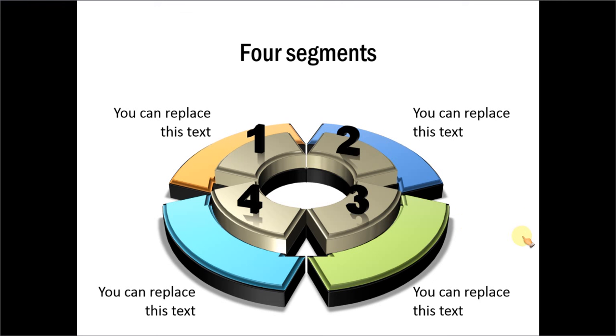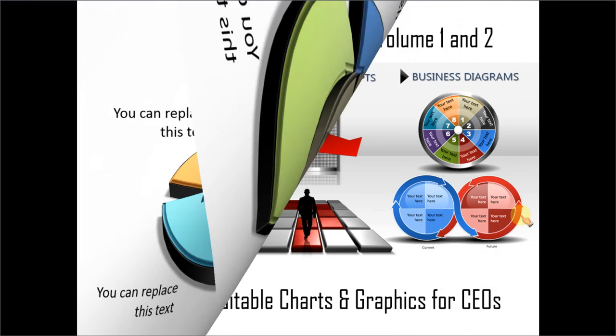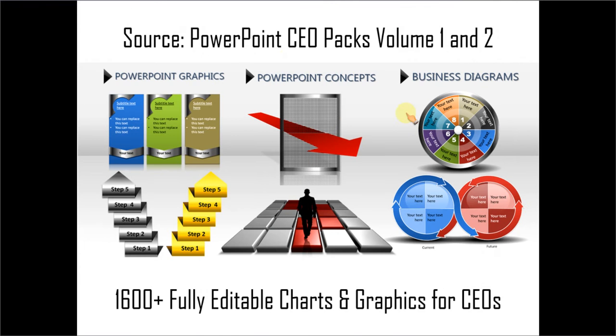Any diagram in 3D immediately draws the viewer's attention and makes your message memorable. If you are a busy business presenter who doesn't have the time to create these professional-looking graphics yourself, you can always consider purchasing our PowerPoint CEO packs volume 1 and 2. The two CEO packs have more than 1,600 fully editable charts and graphics for CEOs and busy business presenters.